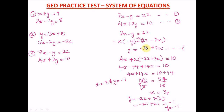Whenever you encounter system of equations questions, this is how you solve them. If you need further explanation, let me know in the comments below and I can do more videos. Please give this video a thumbs up, subscribe, and click the notification bell so you're instantly notified of every educational video to help you ace your GED math test.